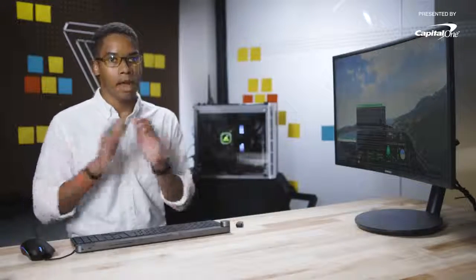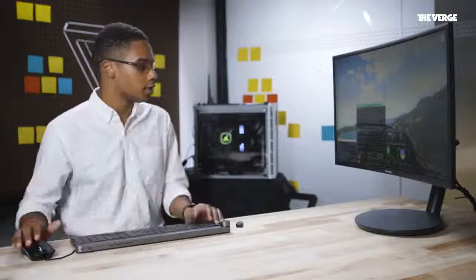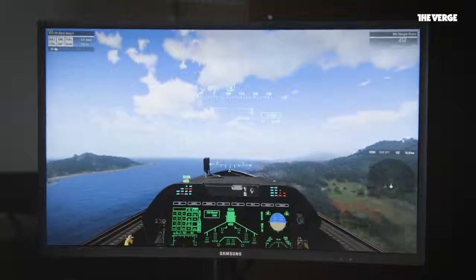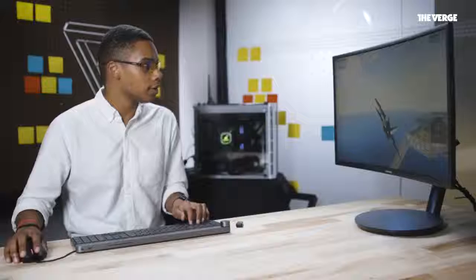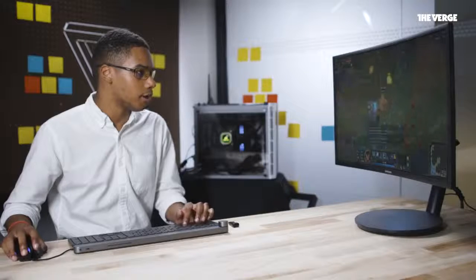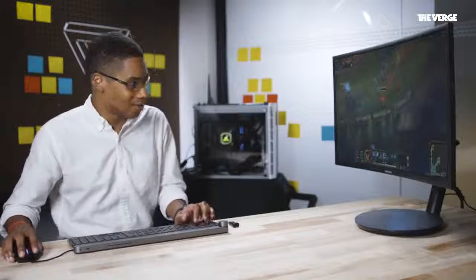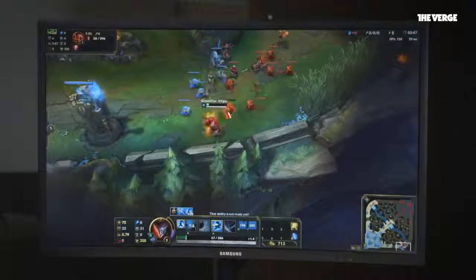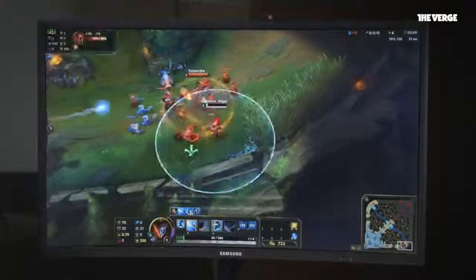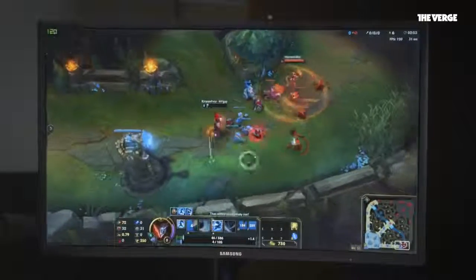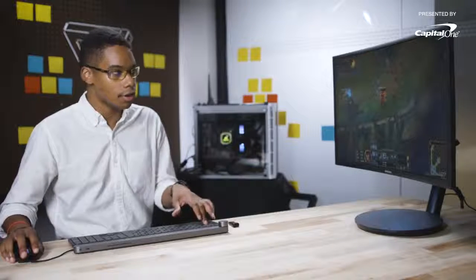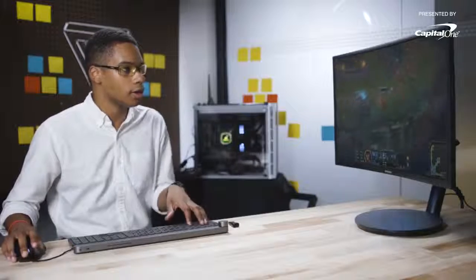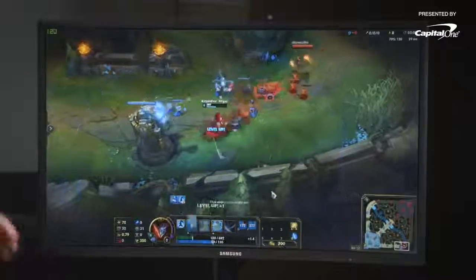Right now I've got Arma 3 running at maximum settings, native resolution, which is 1080p HD, and it's running pretty smoothly. I'm averaging 70 to 80 FPS, and this is normally a very intensive game to run, and it's still doing a pretty good job. Now I'm playing League of Legends — it's one of my favorite games. I'm averaging 120 FPS and that's only because I've locked the game to that frame rate, because I can get around 300 FPS playing League on maximum settings, which is a little absurd so I locked it.